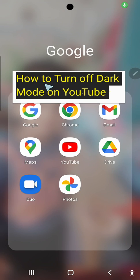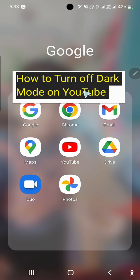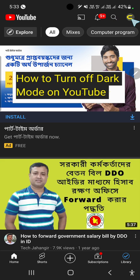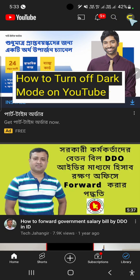From this video you will learn how to turn off dark mode on YouTube. First, open the YouTube Android application.